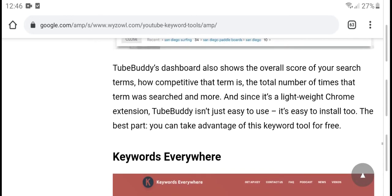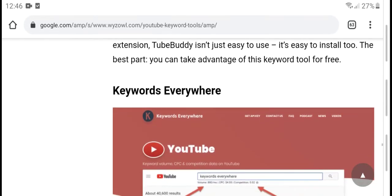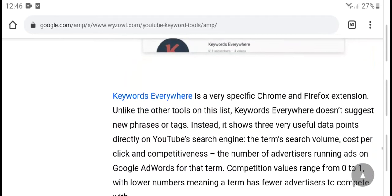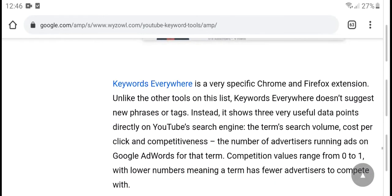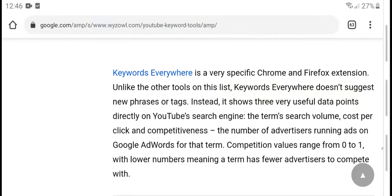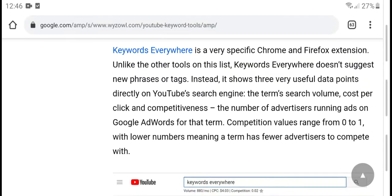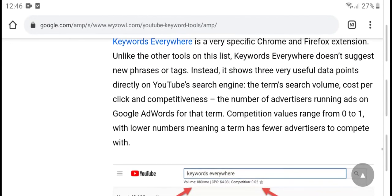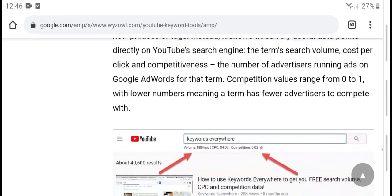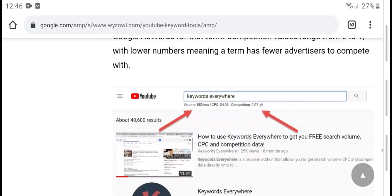Keywords Everywhere is a free Chrome extension that highlights the best keyword advice and provides very useful data points including the number of ads running on Google AdWords for a given term, search volume, and cost per click, helping with advertising and complete force management.